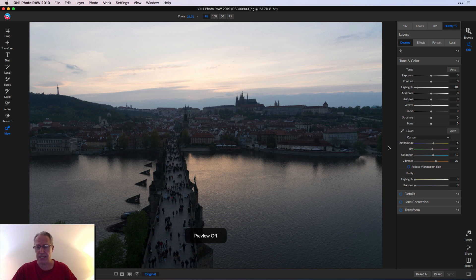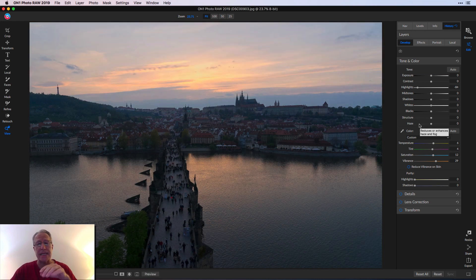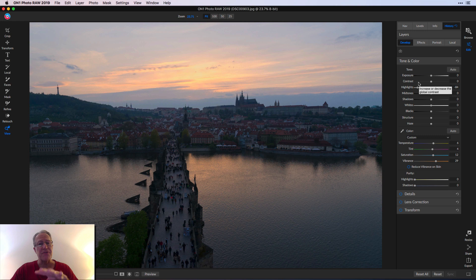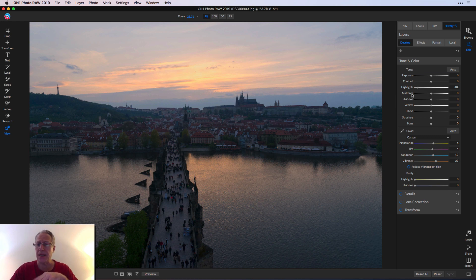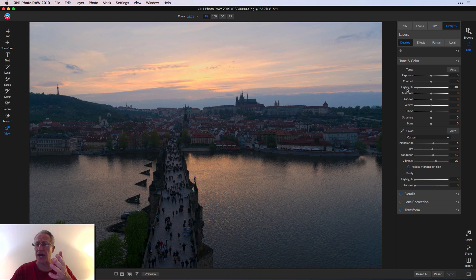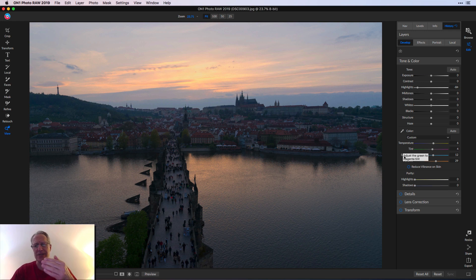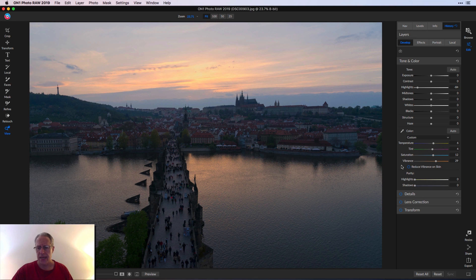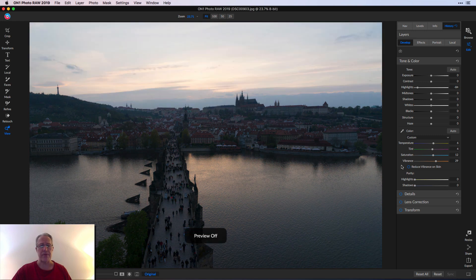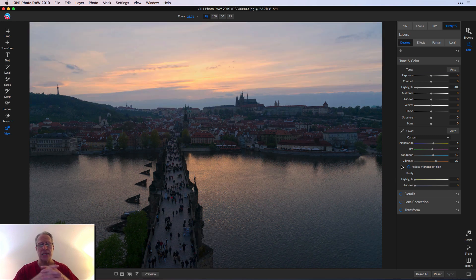This is the before, and this is the current state after making these edits. This develop tab to me is very reminiscent of raw develop in Luminar. You can see here, I took the highlights down significantly, added a little bit of temperature, tint, saturation, and vibrance.